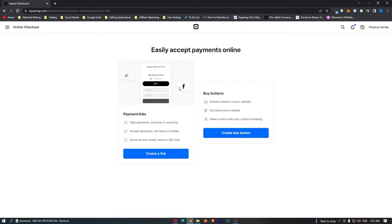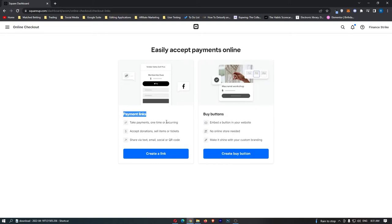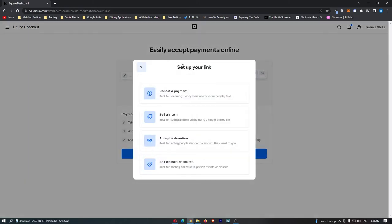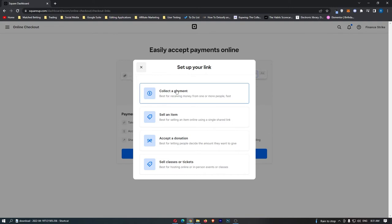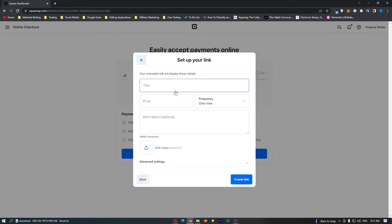So click into the online checkout and then it says do you want to create a link or do you want to add a buy button. So we are just going to choose either one of these. Let's just go with a link. It says set up your link, what are you going to be using this link for? So let's just say collect a payment.